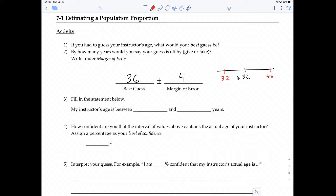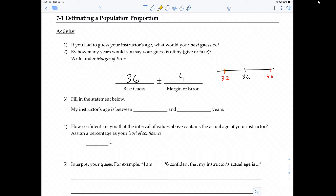The 32 was obtained by subtracting the margin of error from your best guess, and 40 by adding the margin of error to your best guess — that's what plus or minus four means. So we get this range of values, and the way we interpret this would be: my instructor's age is between 32 and 40 years of age.